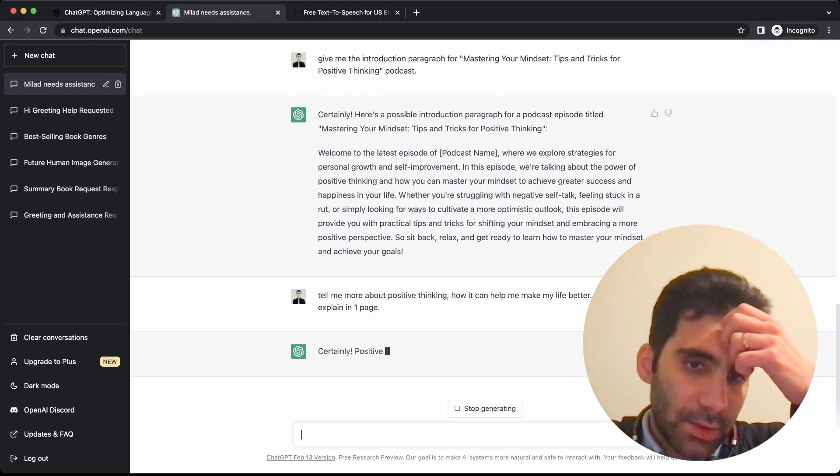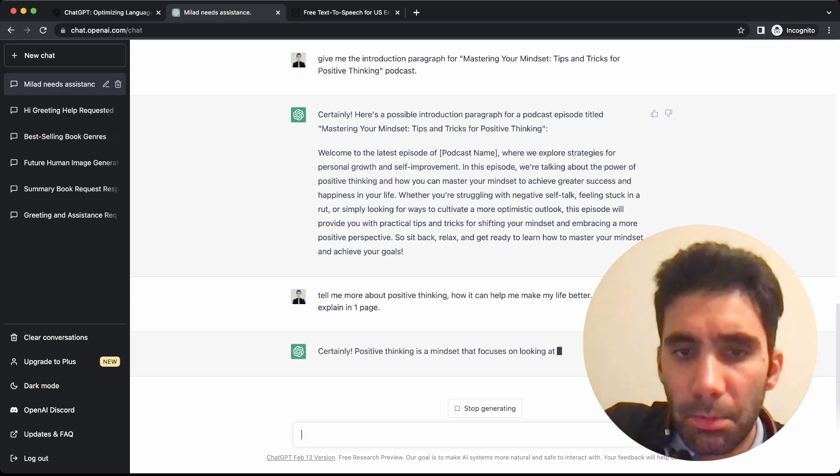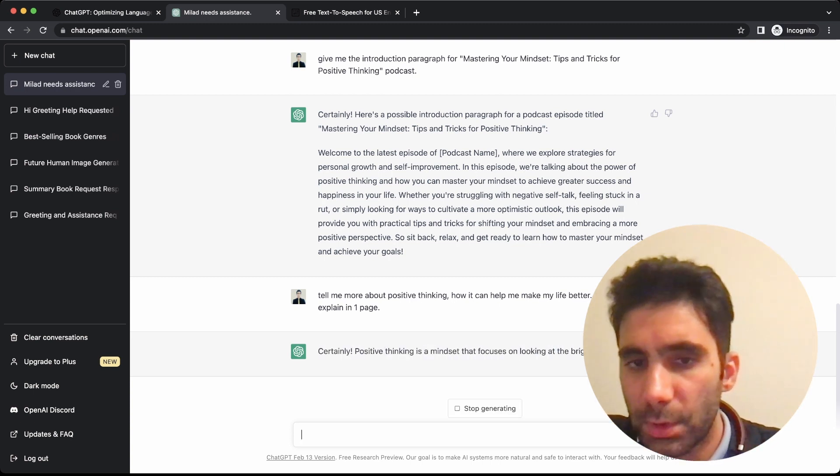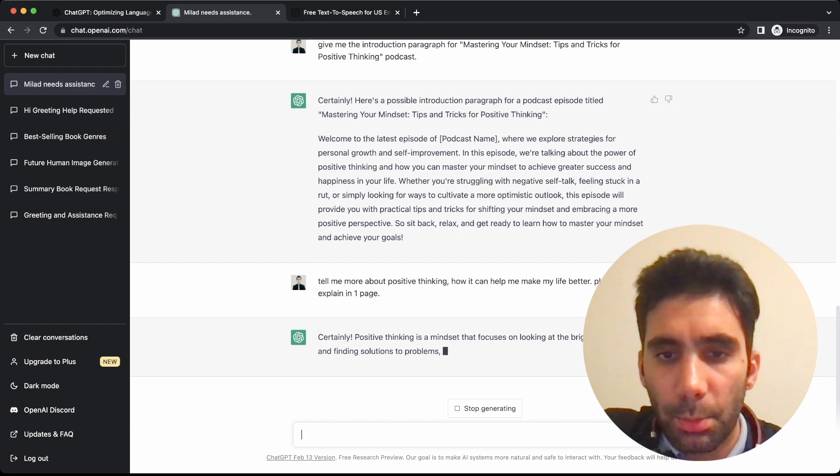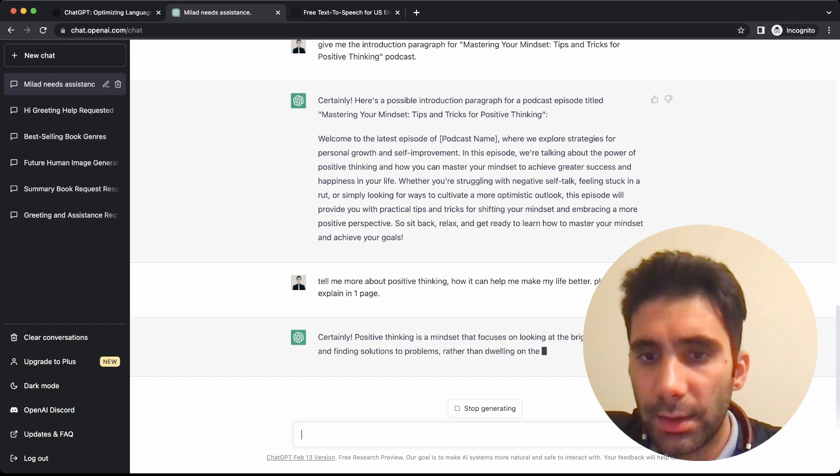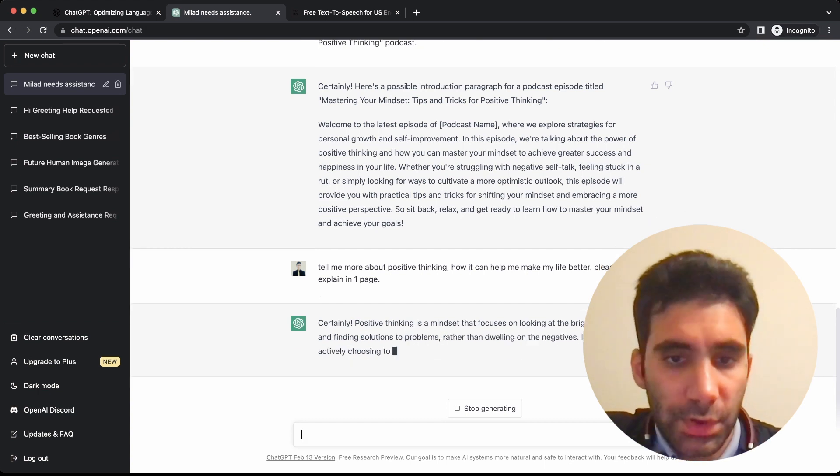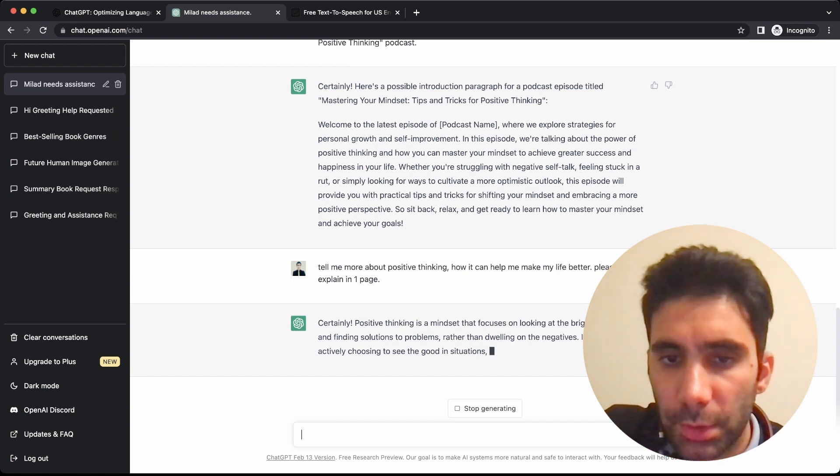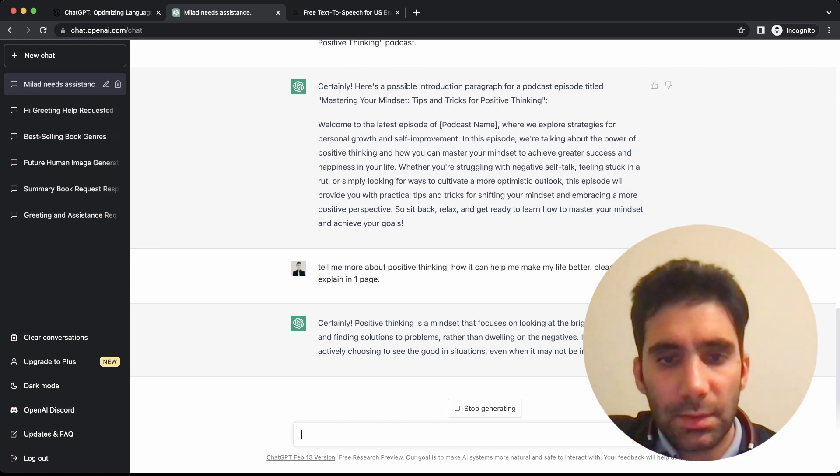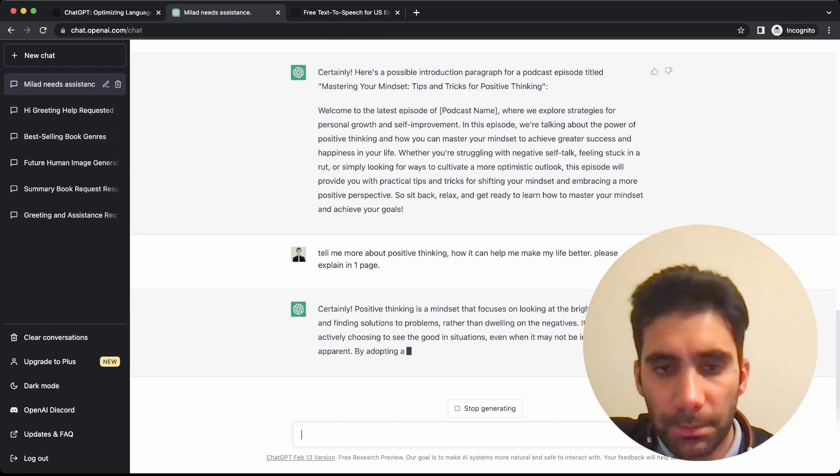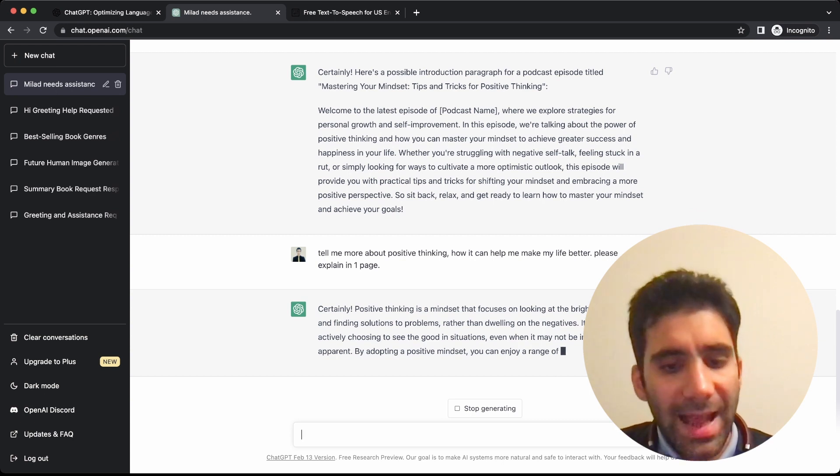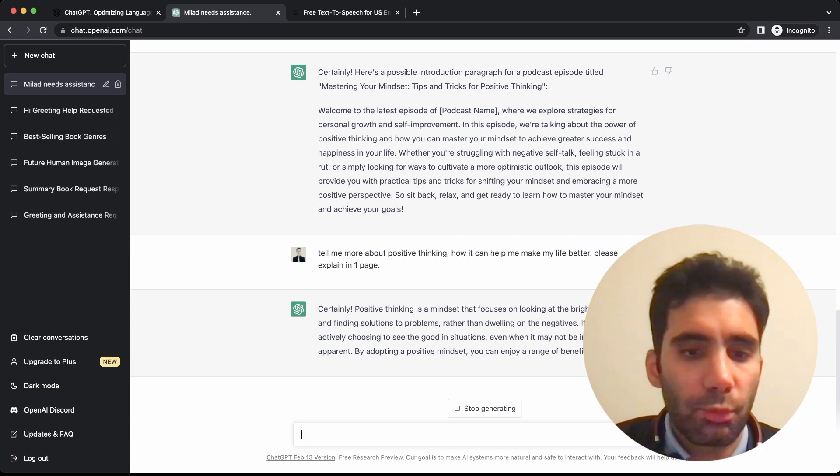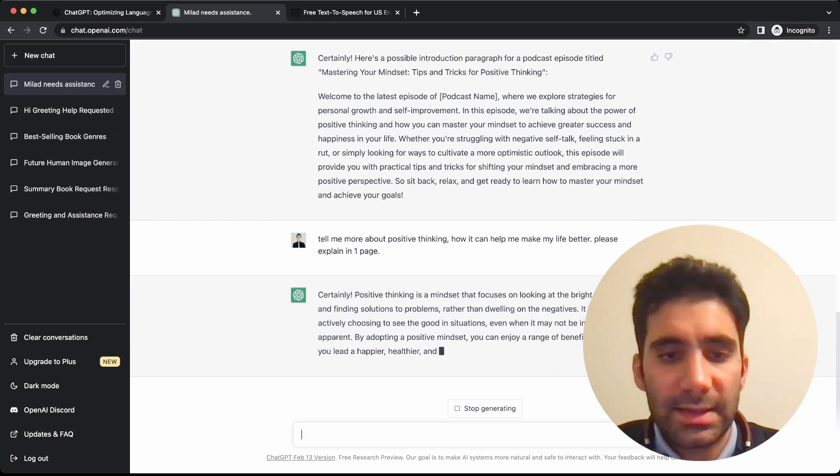Let's see. 'Positive thinking is a mindset that focuses on looking at the bright side of things and finding solutions to problems rather than dwelling on the negatives.' And so on. You can even ask it to write a story for you.